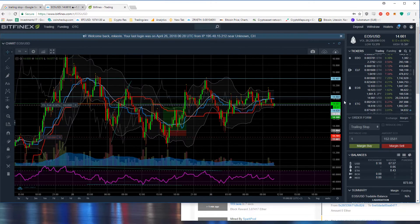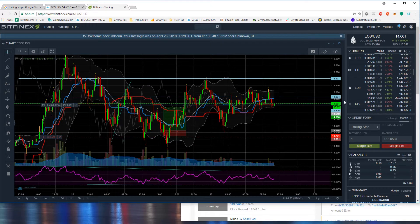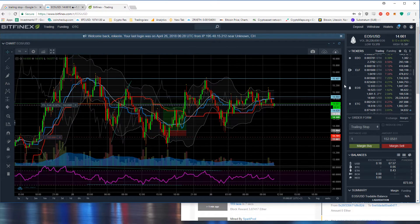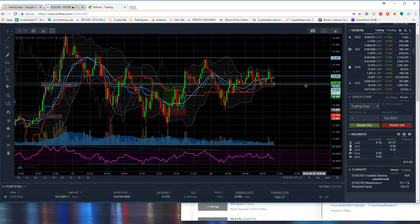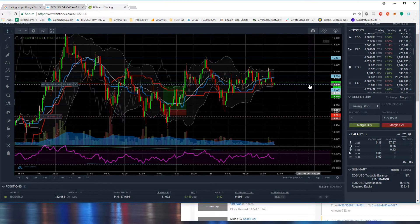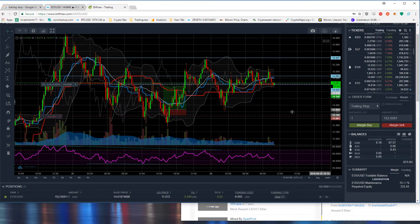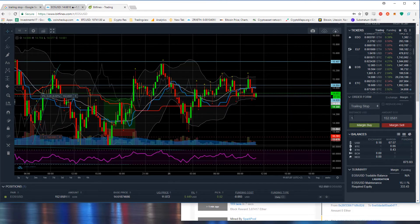Here we are on EOS USD. I've got a margin long position and I got in at about $14.06. Normally you'll be on your margin account and you have a limit order here.